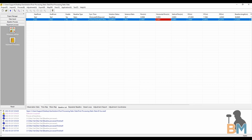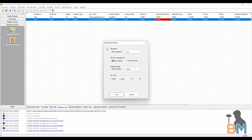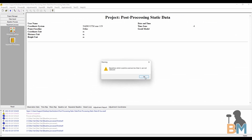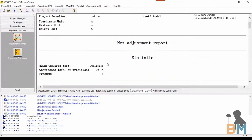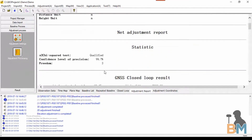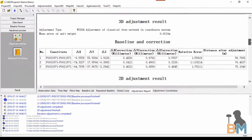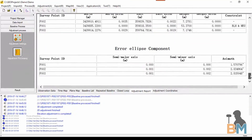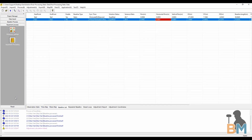Step four, the adjustment process. First click adjustment settings. It's highly recommended that you use the default settings unless you have a really good handle on what these can do. Once you're happy with them, click OK and then click adjustment processing. Unfortunately I don't have enough baselines to get an adjustment report, but it should look just like this. And that's step four done.